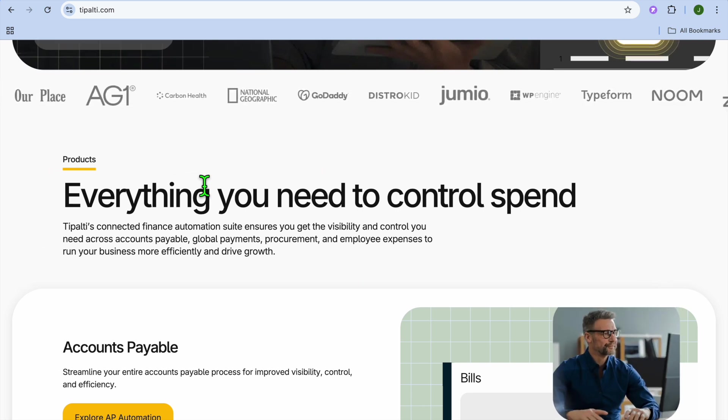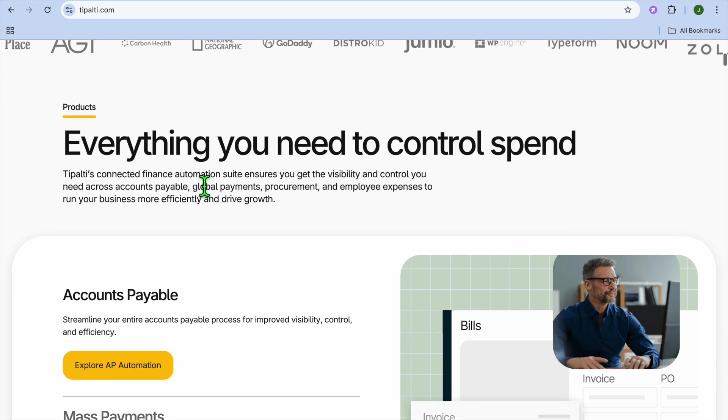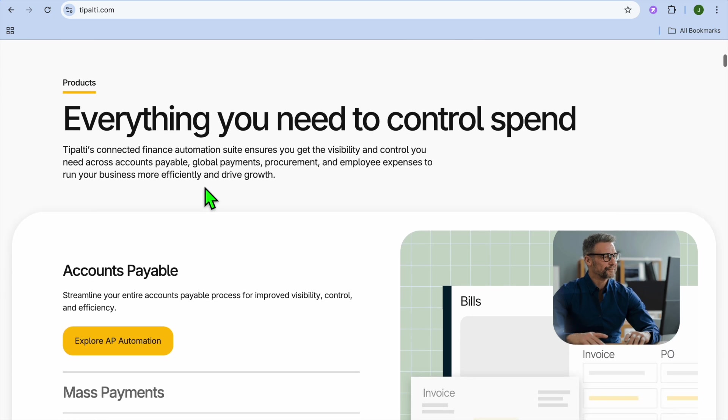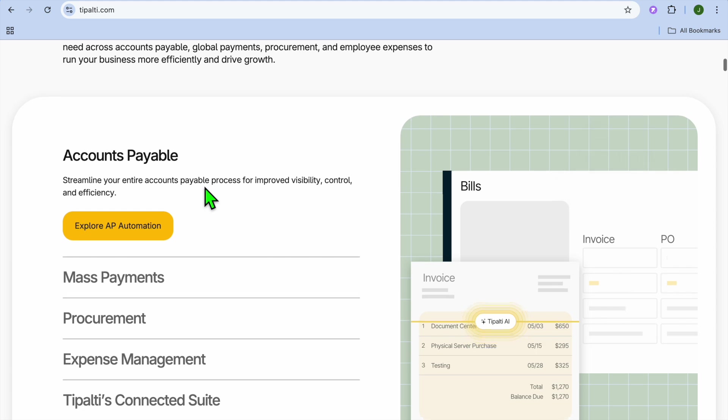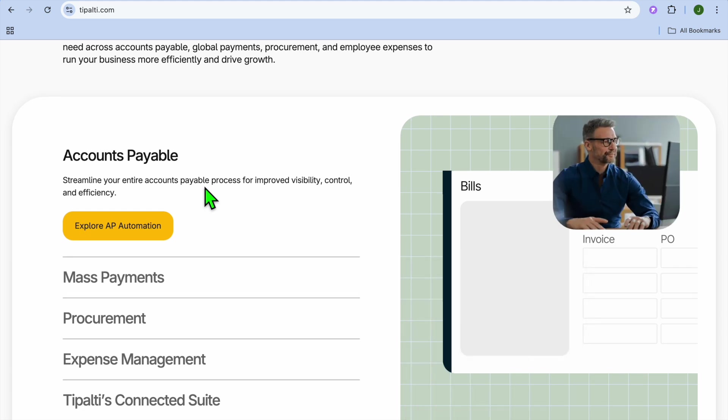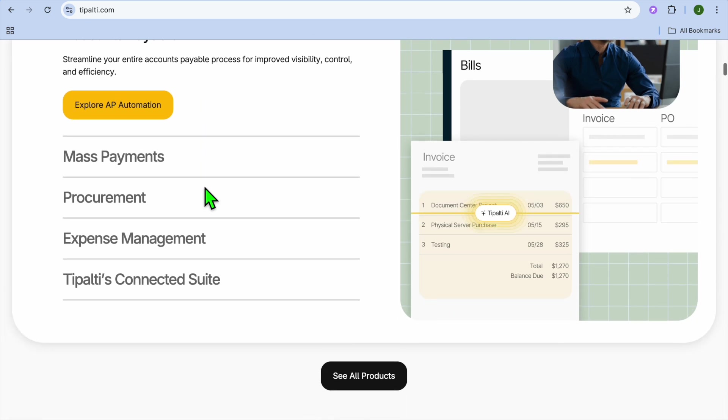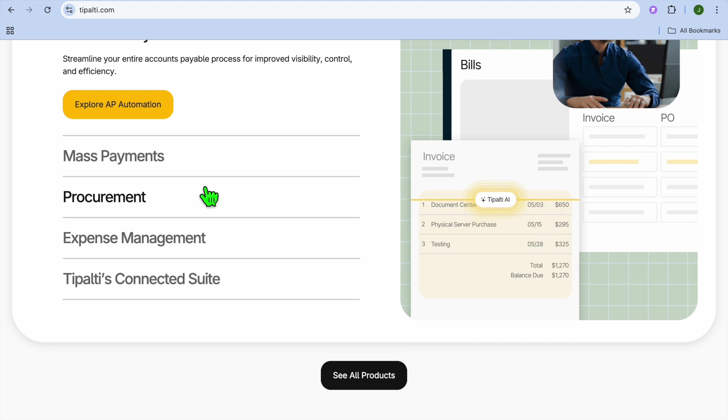Their tax compliance and reporting feature is worth noting, as you'll be able to automatically collect W-9, W-8, and VAT tax forms and generate reports. Tipalti also offers strong fraud prevention and risk management, as it uses AI to detect and prevent fraudulent transactions.